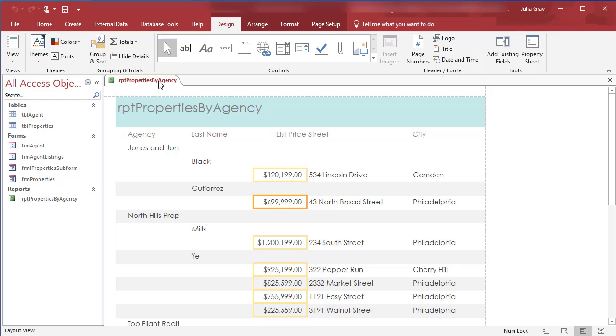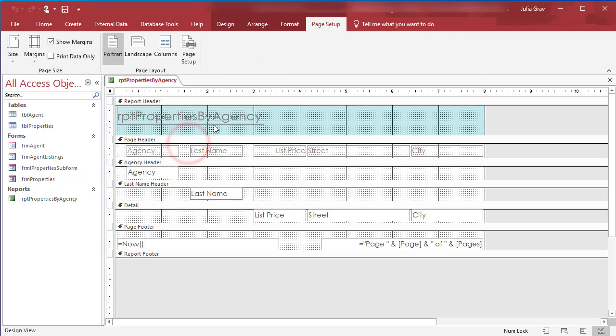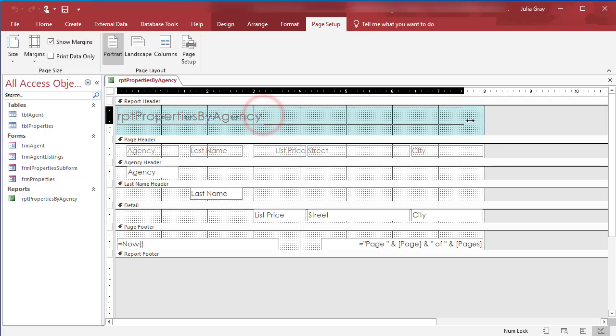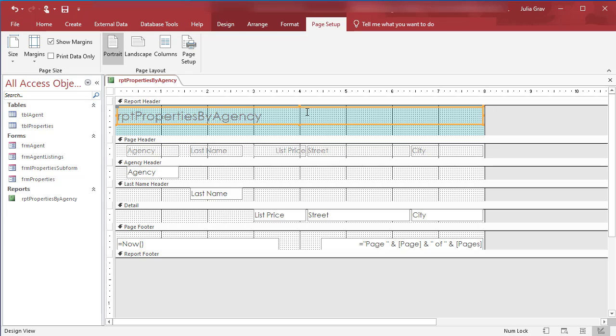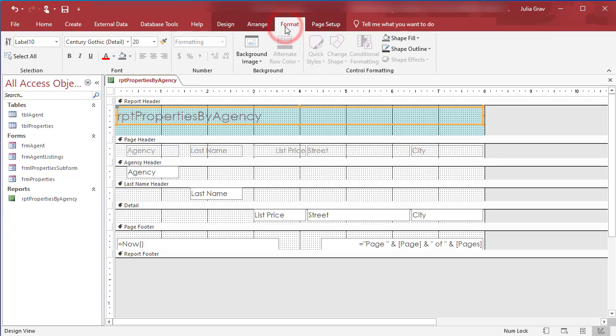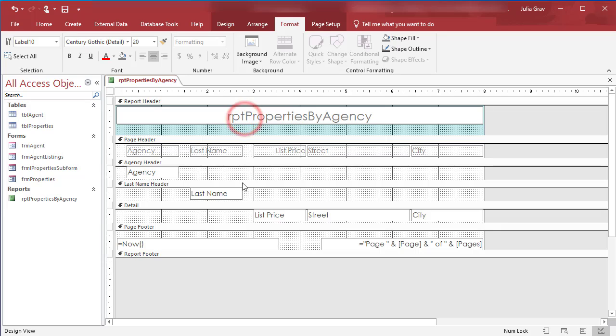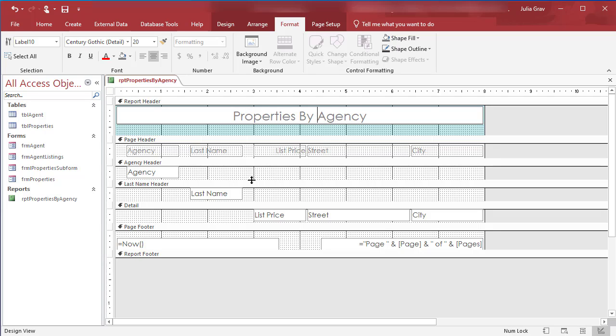We're going to actually do that in design view because I want to center that title. Design view gives me a little bit more granular control. I'm going to expand out the label for my title, and then under Format I'm going to center it. Then of course I'm going to update the title so that it's more reader friendly. So Properties by Agency. And let's just make that be lowercase.